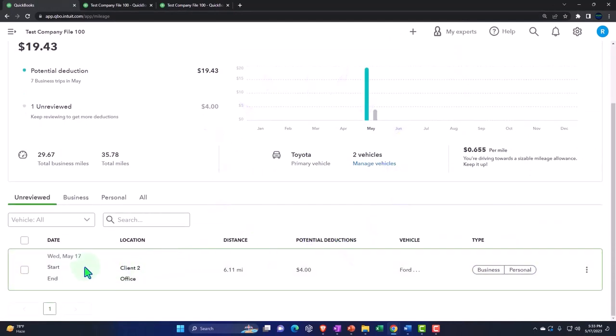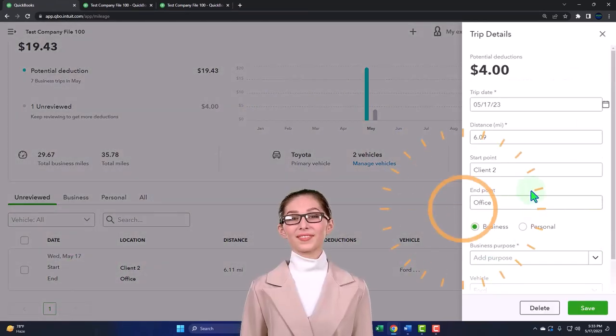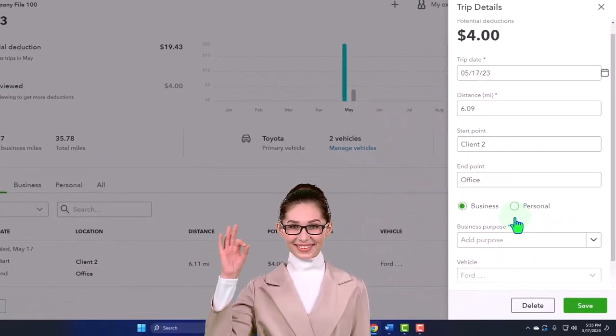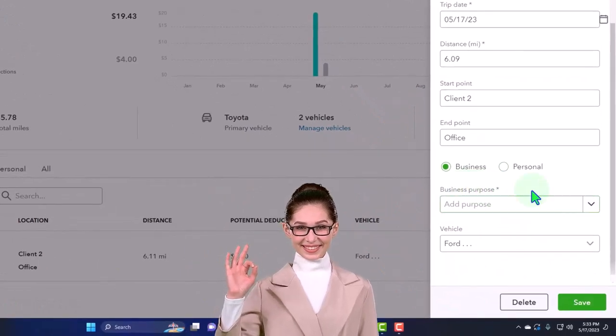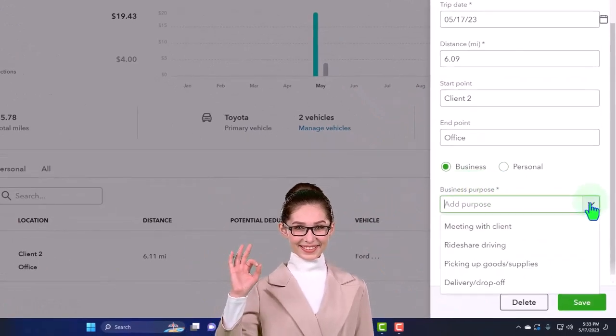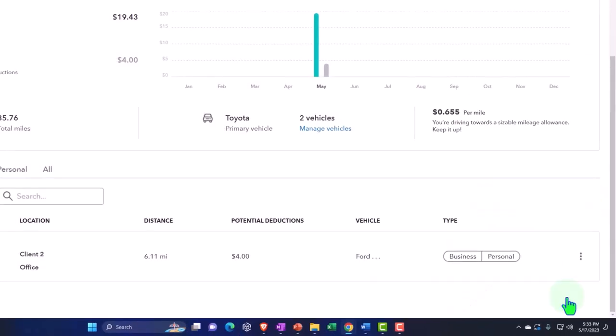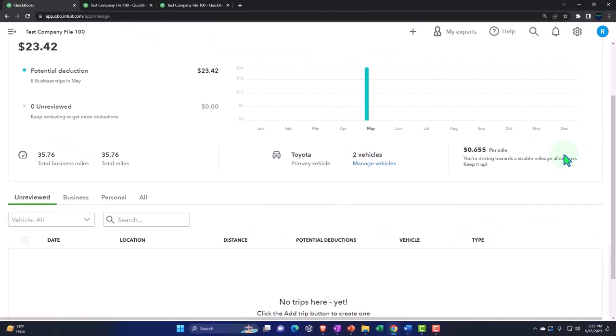So now we've got that one showing up here. Let's put it into the business side and then we'll say this is going to be business and I need a reason: meeting with client.